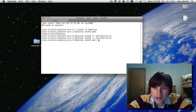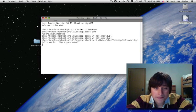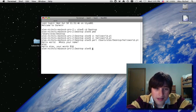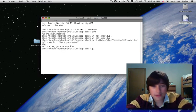And now it says, what's my name? I'll say Alex. Hello, Alex. You're worth $10. So that is how to write a Hello World program.